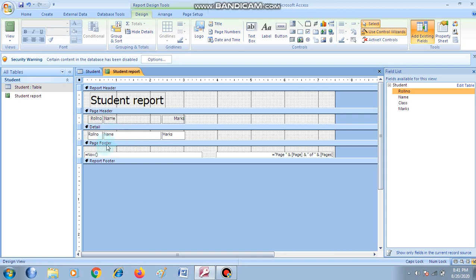Next is Page Footer. Footer refers to the end of the page. At the end of the page, if you want to print the page number or total number of pages, you can give that in the page footer. And last is your Report Footer. So our report is divided into various sections: report header, page header, detail, page footer, and report footer.